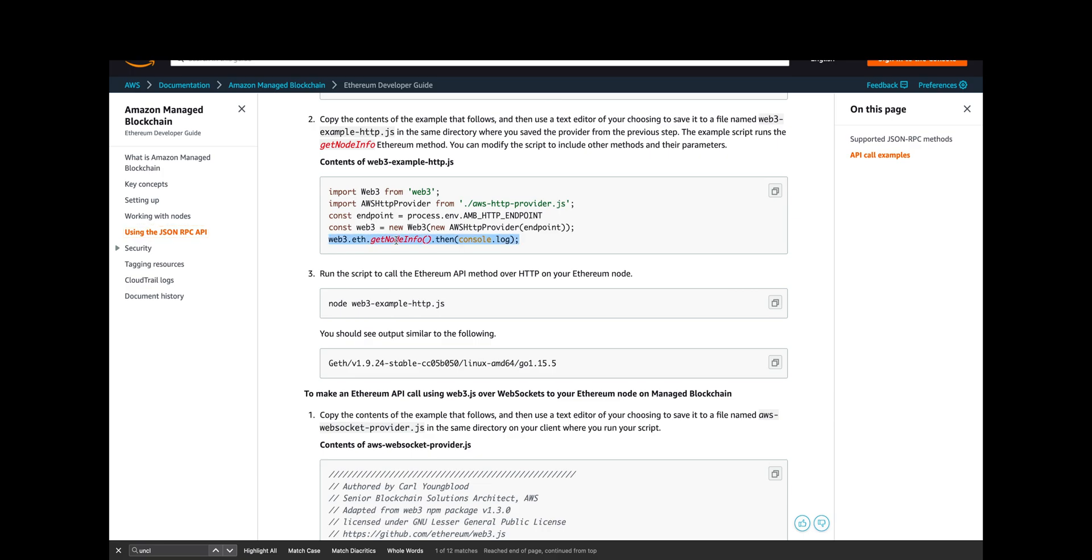Then create a JS file, and then create another JS file which is going to do the method call. Get node info is basically just going to prove to us that we're connecting to the node. Then we'll run it with the node command, and in this particular example, get node info produces the version: it's go Linux AMD 1.9.24-stable.